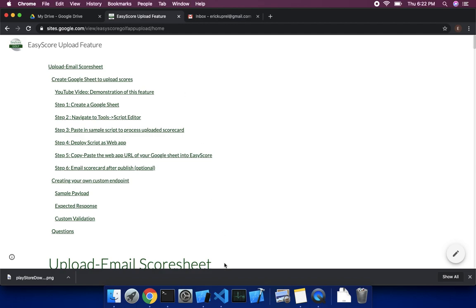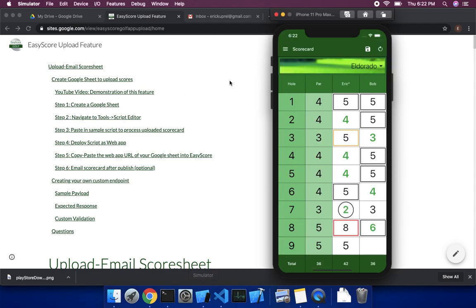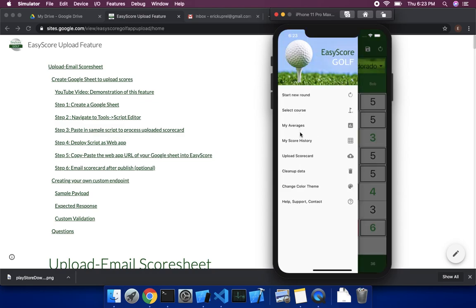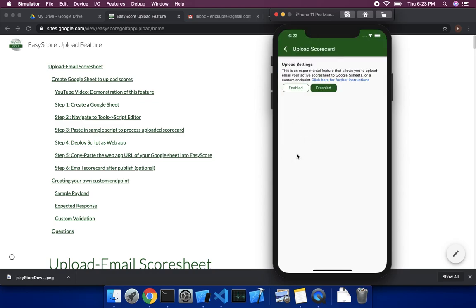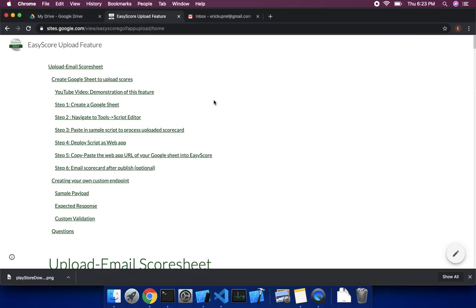So I have a simulator here running my app. You can see Easy Score here. First thing we're going to do, you probably came here and went to upload. You probably clicked here and found those instructions. So we're going to come back to this back and forth. On a computer, first thing you do is create a Google Sheet. You're going to need a Google account. You have to create a Google account. I'm not going to cover that today. With the Google account, you have Google Drive, Google Sheet, you have Gmail.